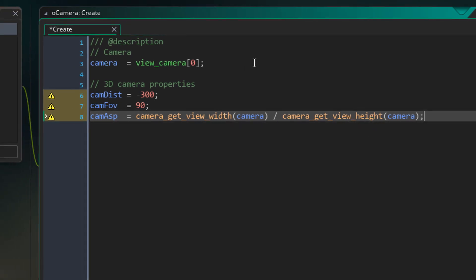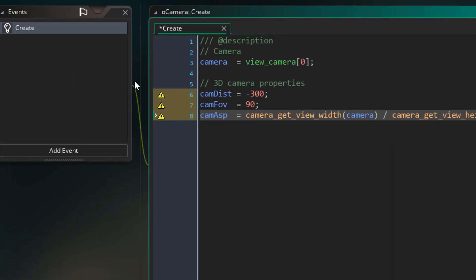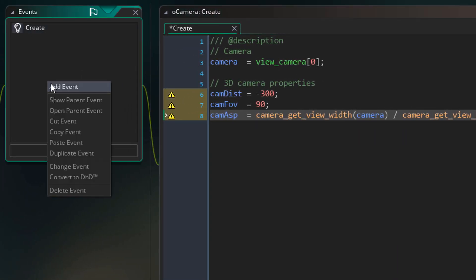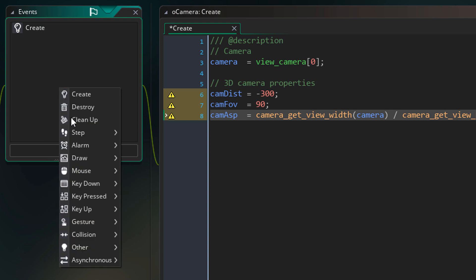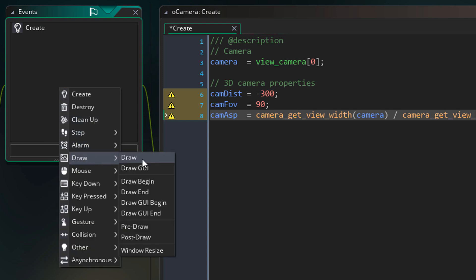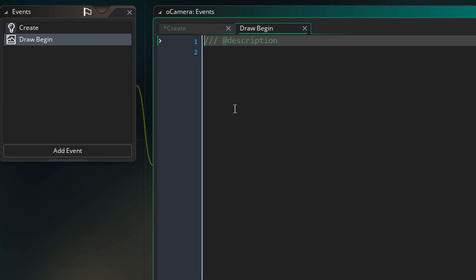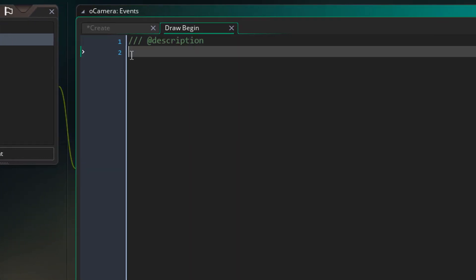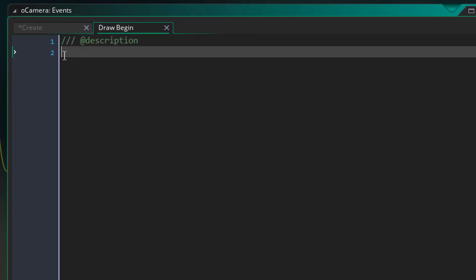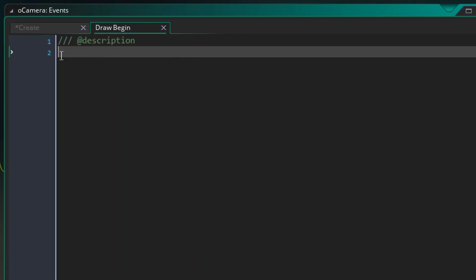Now we're gonna work on the 3D camera itself. We'll be doing that in the drawBegin event. Basically, we want the camera code to run before anything else is drawn. So that's why we're using drawBegin. This event runs before the regular drawEvents where the instances are drawn. So now we're gonna go into the event and add this.